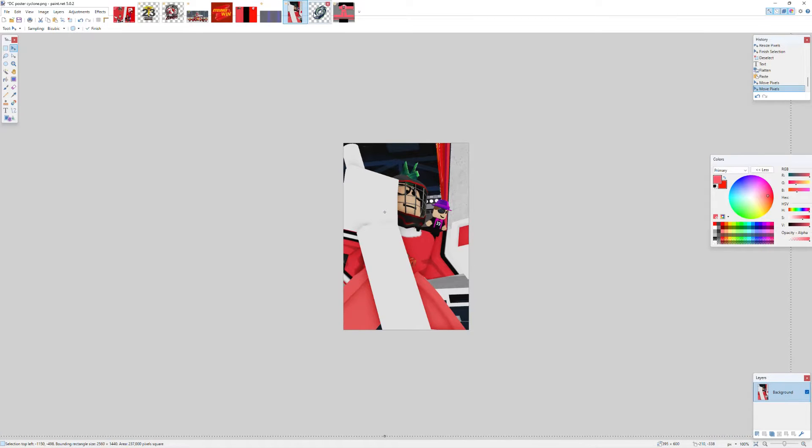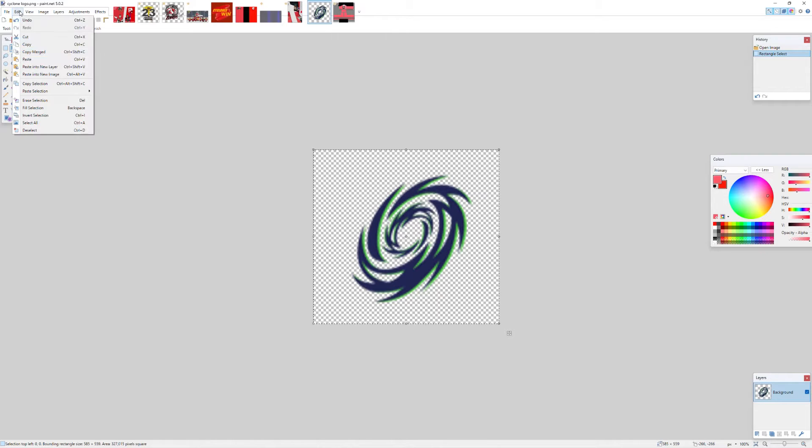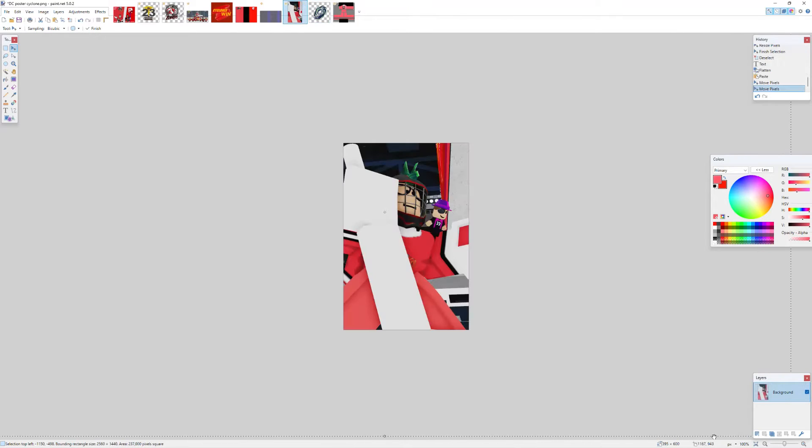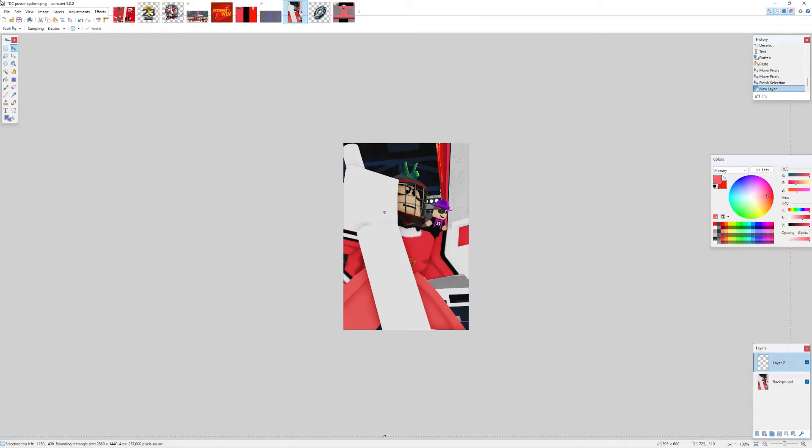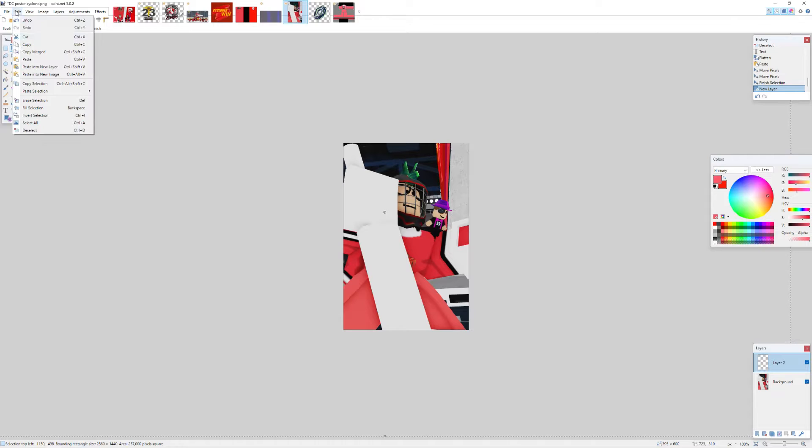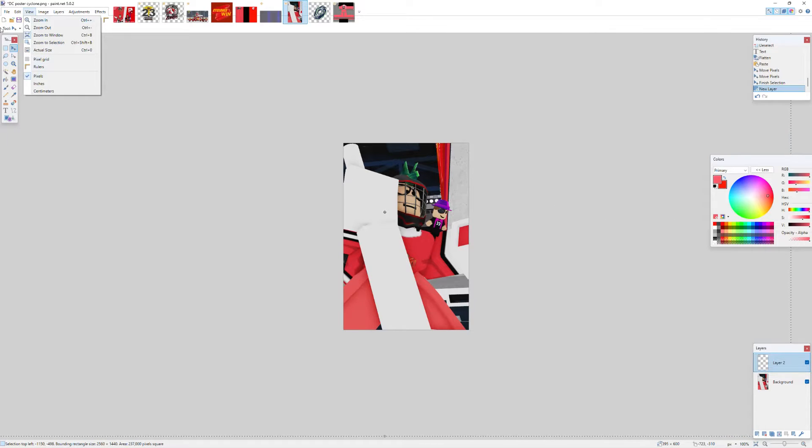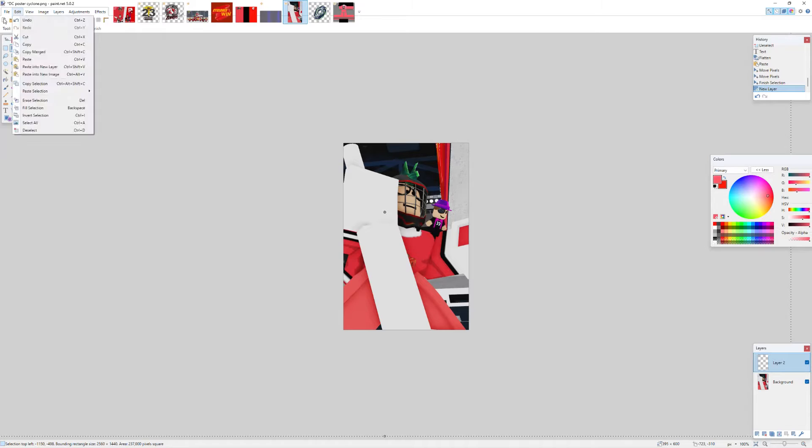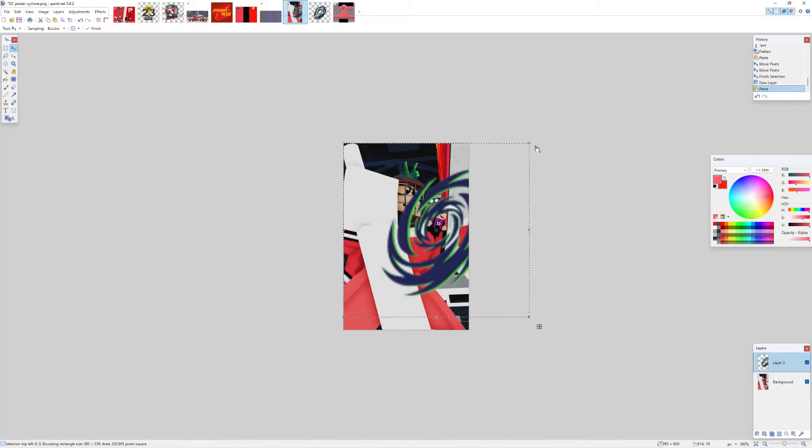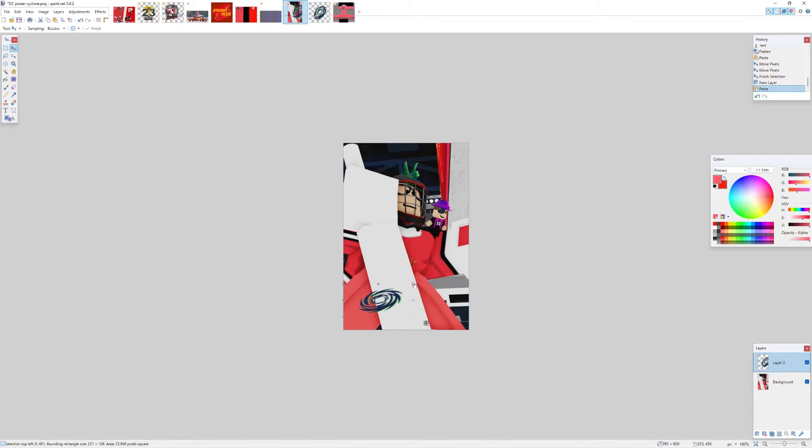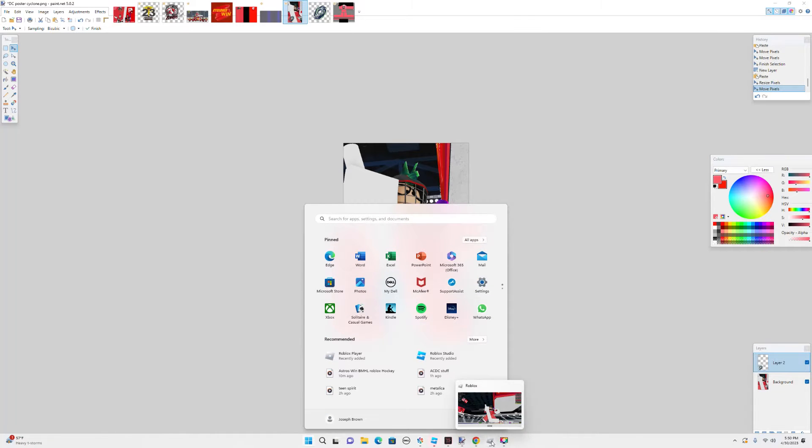Then you wanna grab a logo, so we're just gonna use this one here. And you wanna add a new layer down here. And then you want to paste that letter, or that logo. Shrink it down to the size you like, and then put it right here.